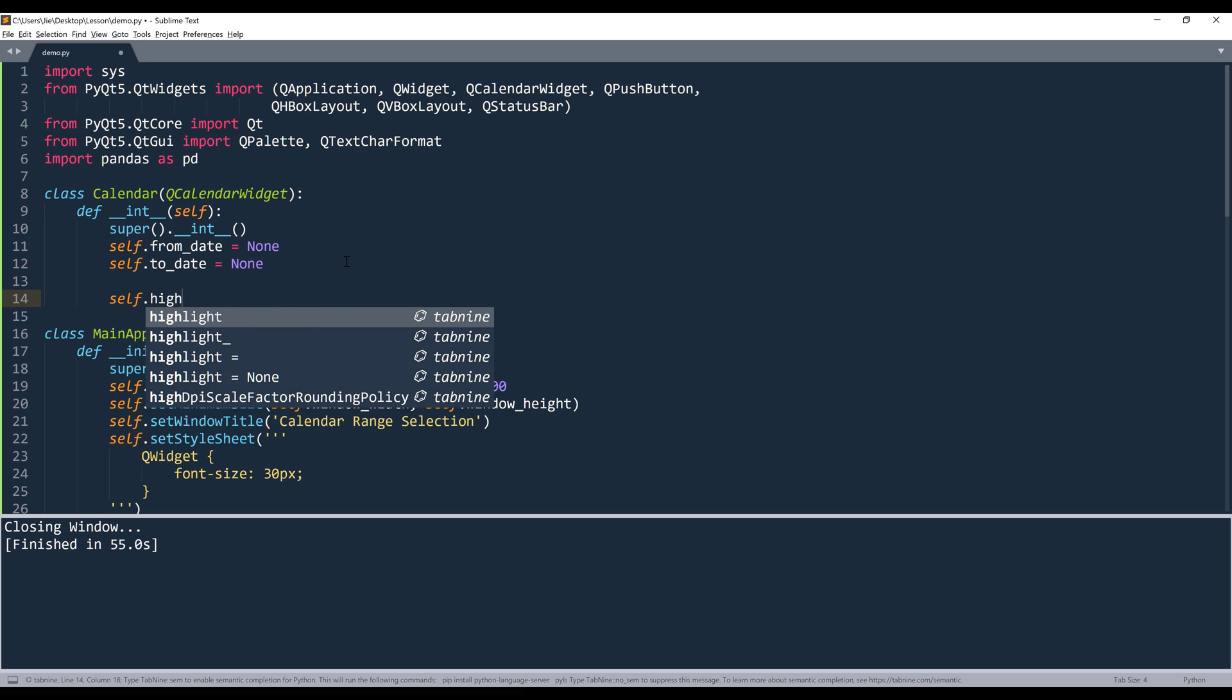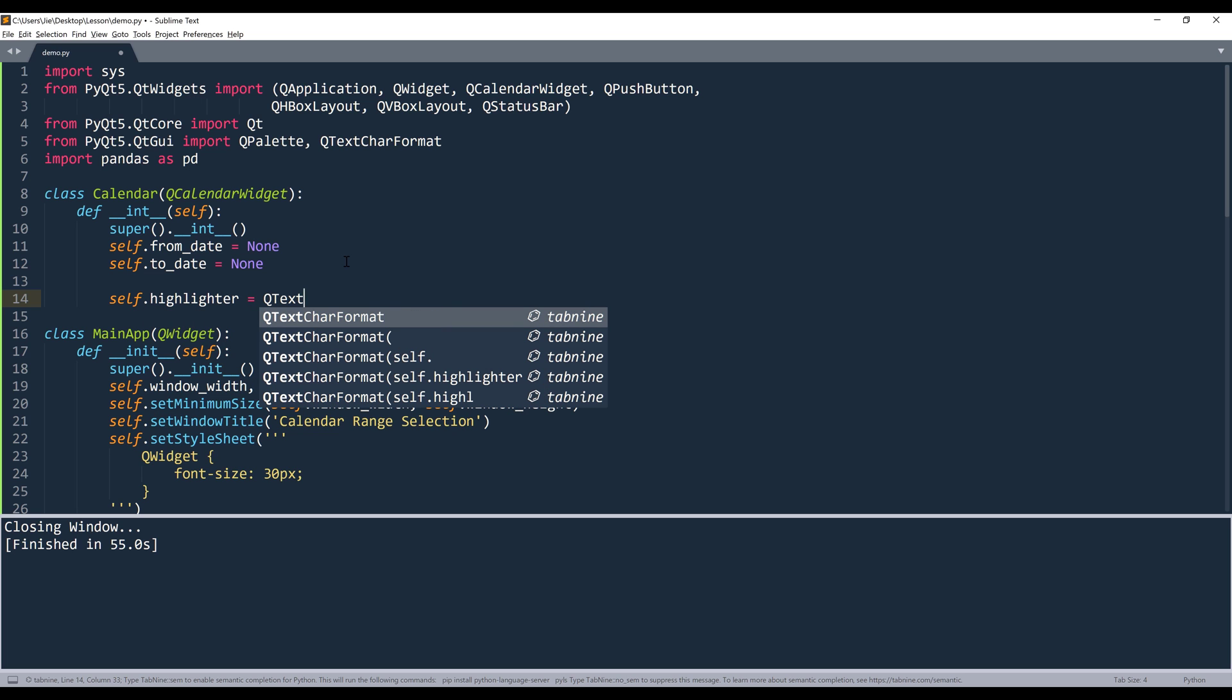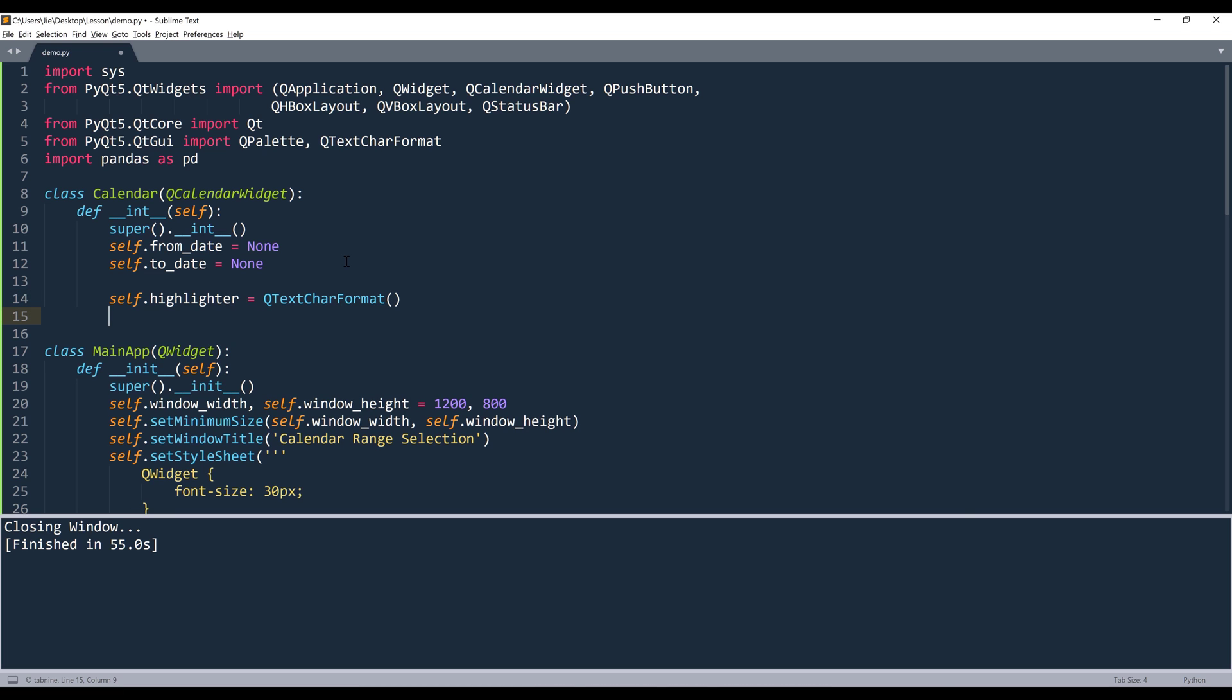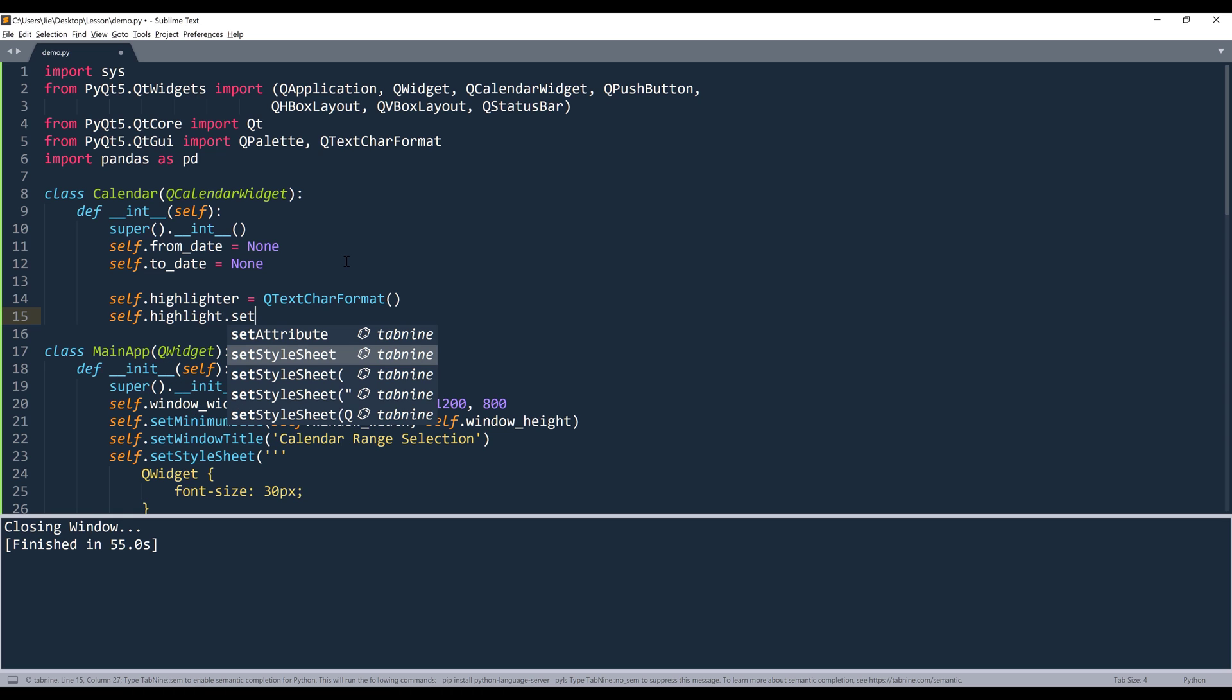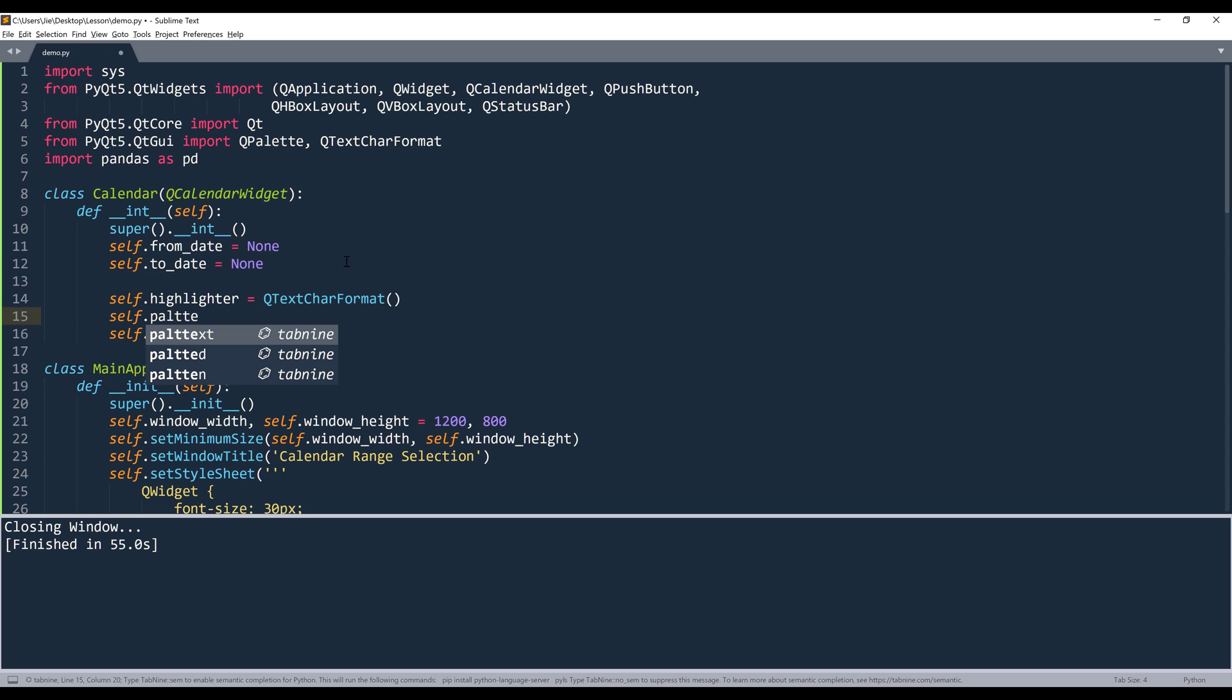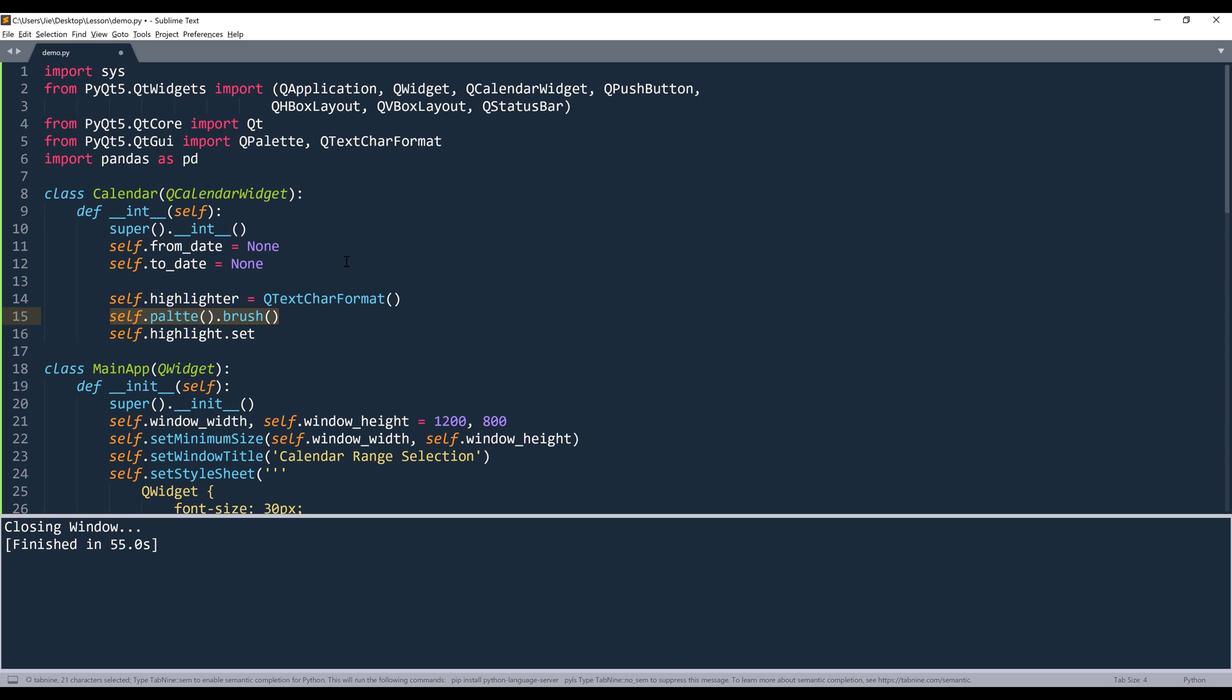All right, so to apply the formatting, I'm going to create an instance of the QTextCharFormat object. I'll name the object self.highlighter. And here I want to grab the default background from the calendar widget. And we can do that by referencing self.palette.brush.